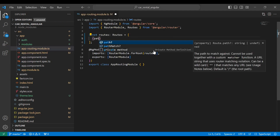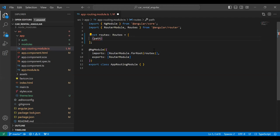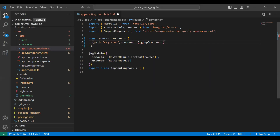We have two routes — the first one is sign up and the second is login. Let me add the path for our signup component, which is 'register', and here we need to load our signup component.